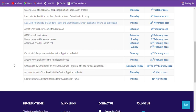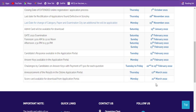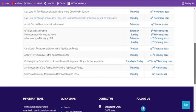The announcement of results in the online application portal - the GATE exam 2022 results will be made available online by the 17th of March. After one month, they will release the result, and the scorecard will be available for download from the application portal by the 21st of March.